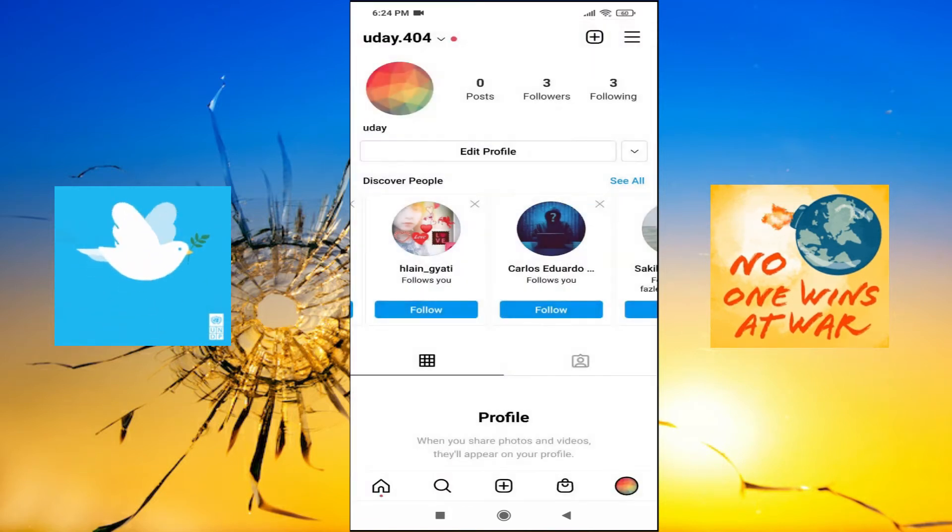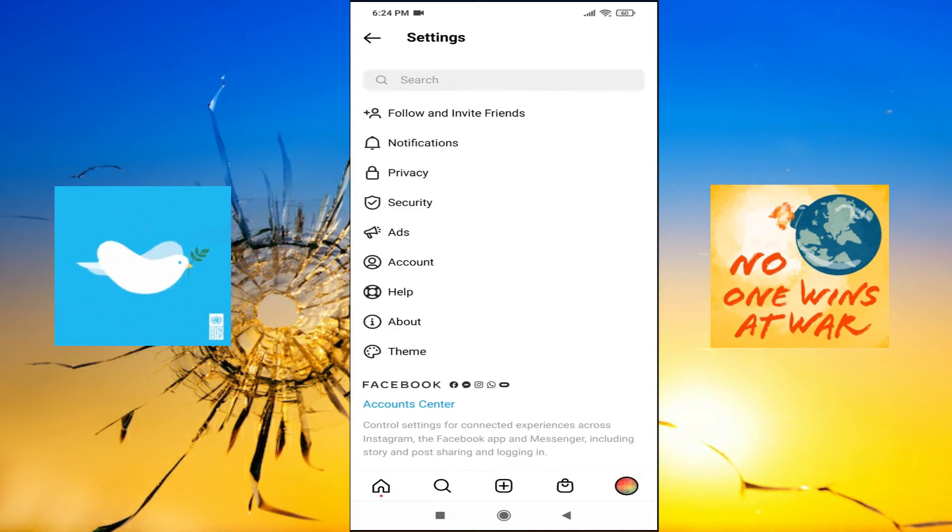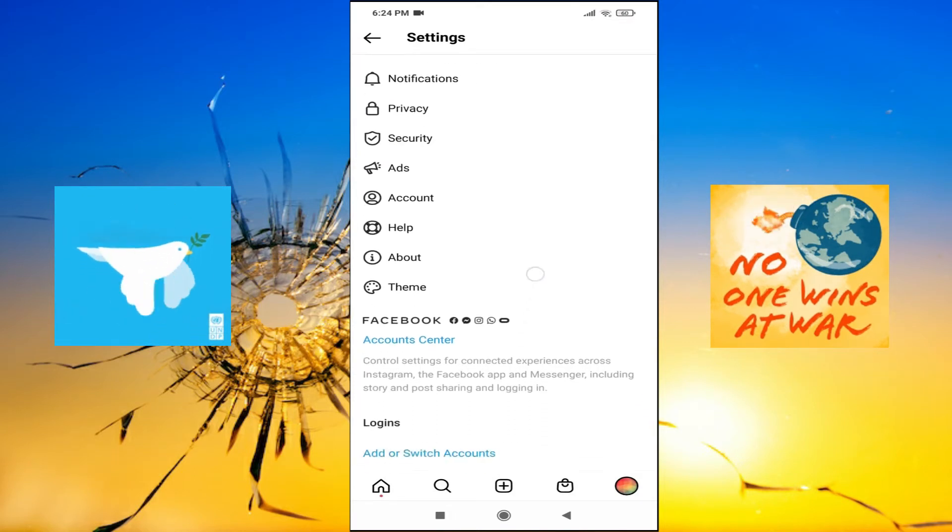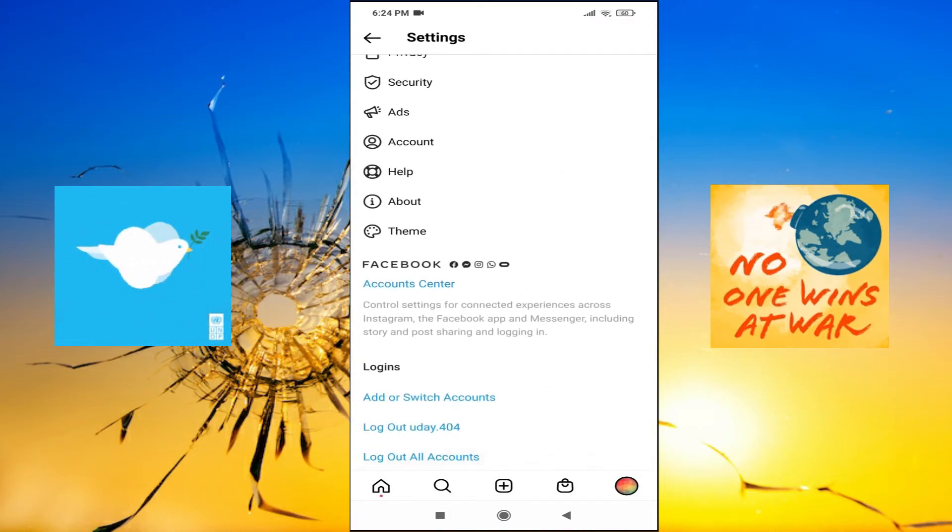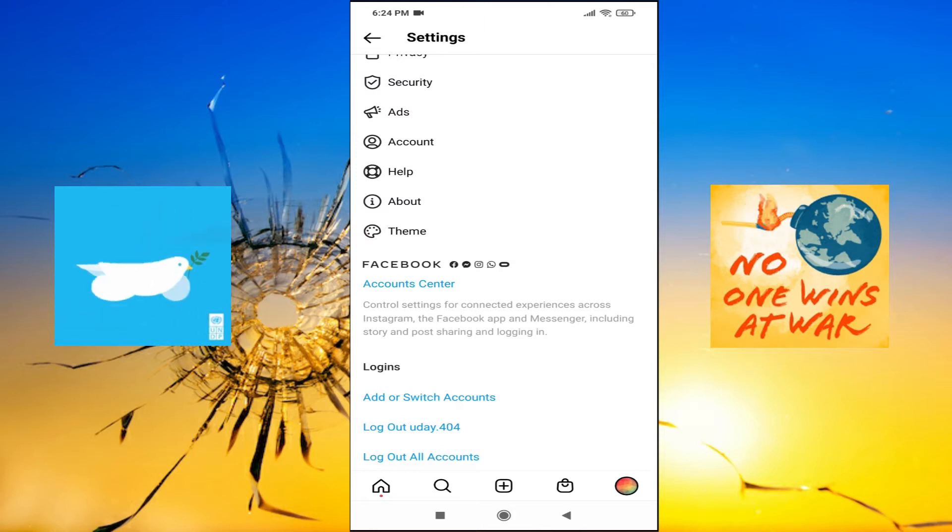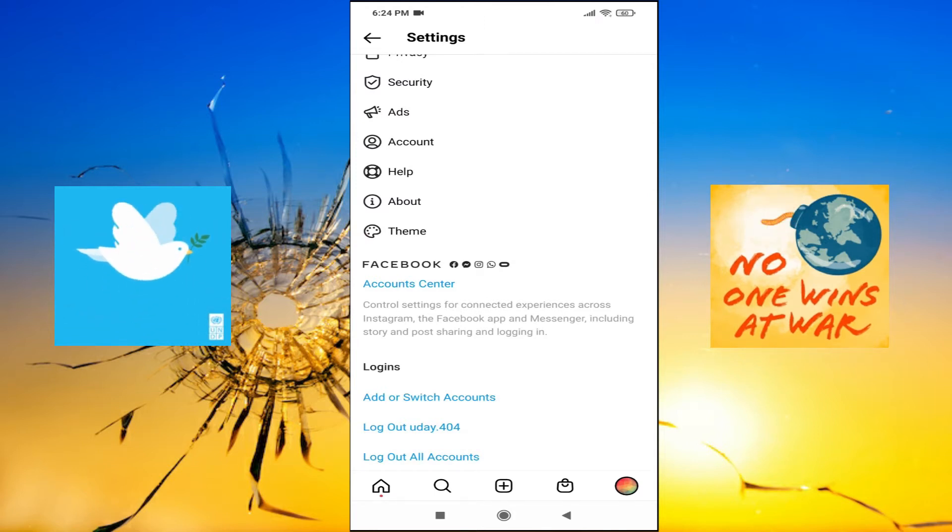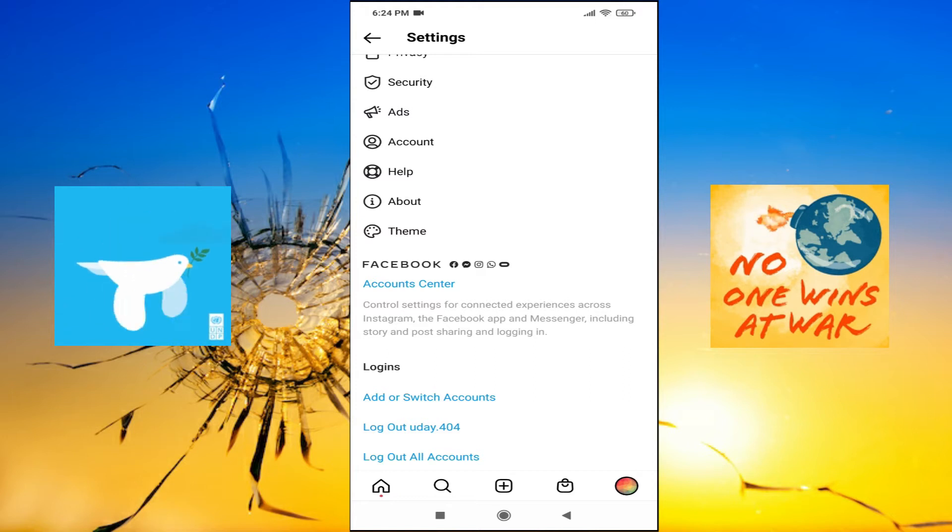After going to the settings, you need to scroll down and there you will find the option called add account or add or switch accounts. You will have the add accounts option here, so click on add account.